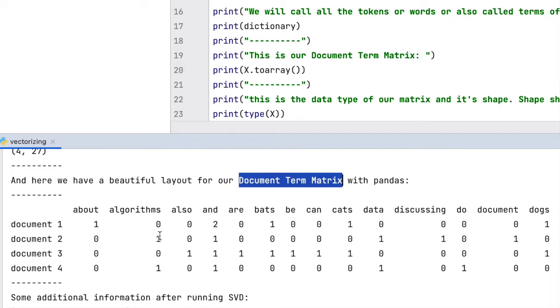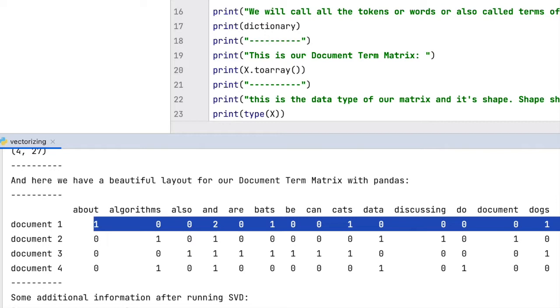This matrix expresses the relationship between words and the documents they occur in. The words are also sometimes called types of words or terms.